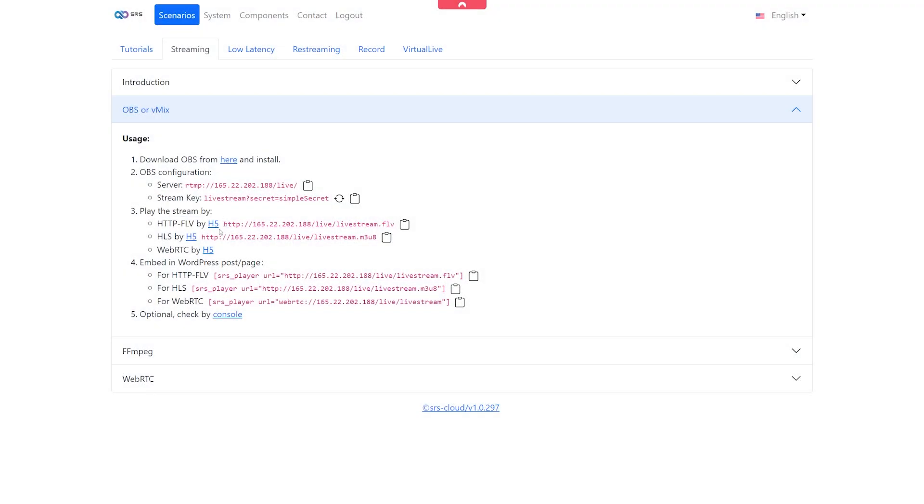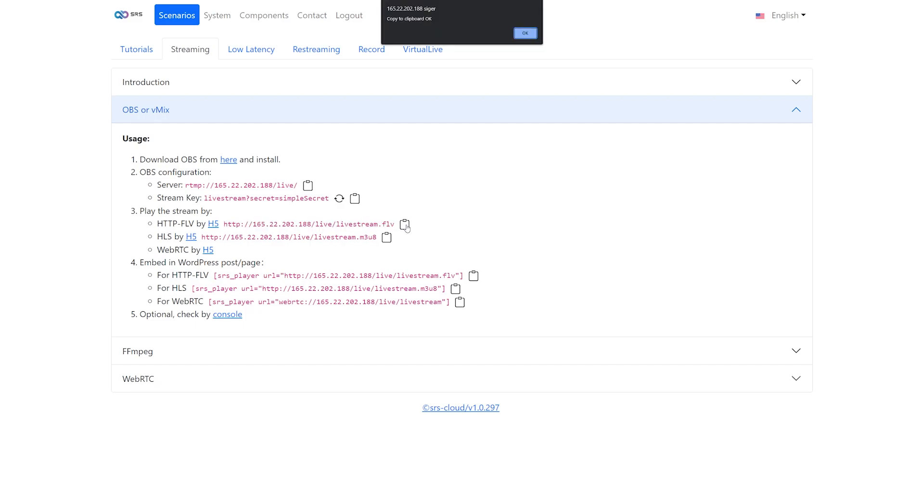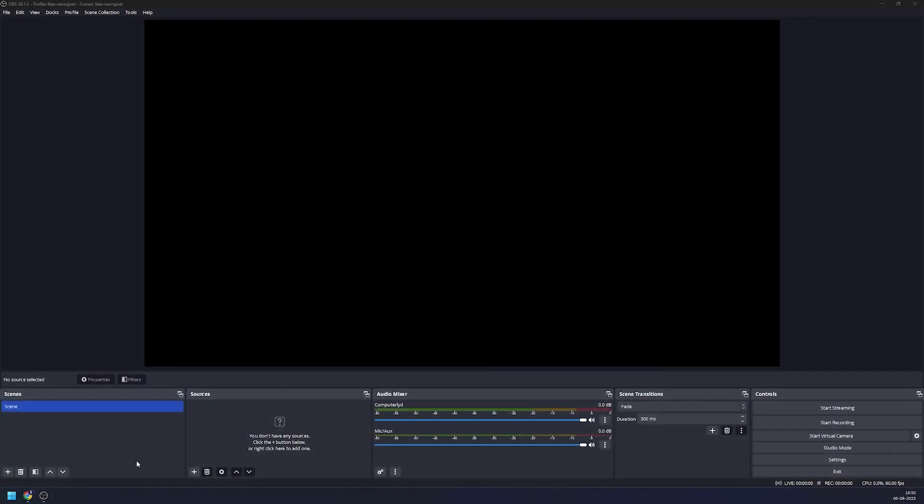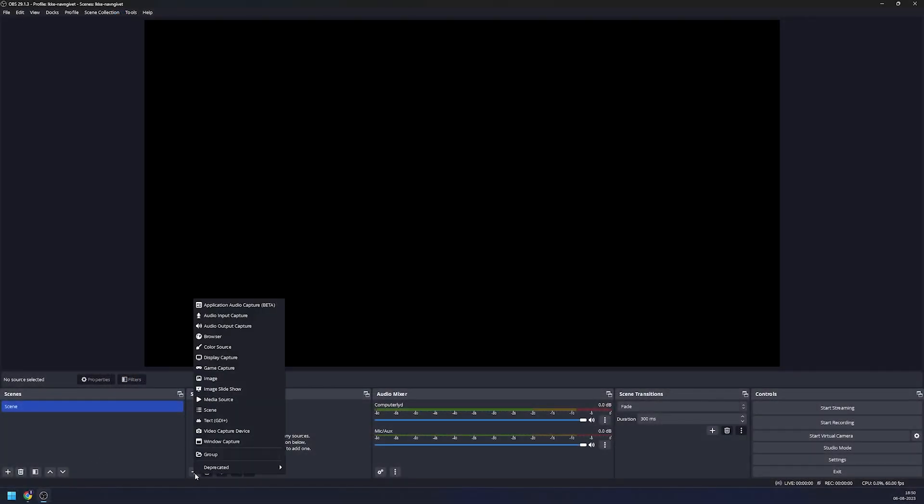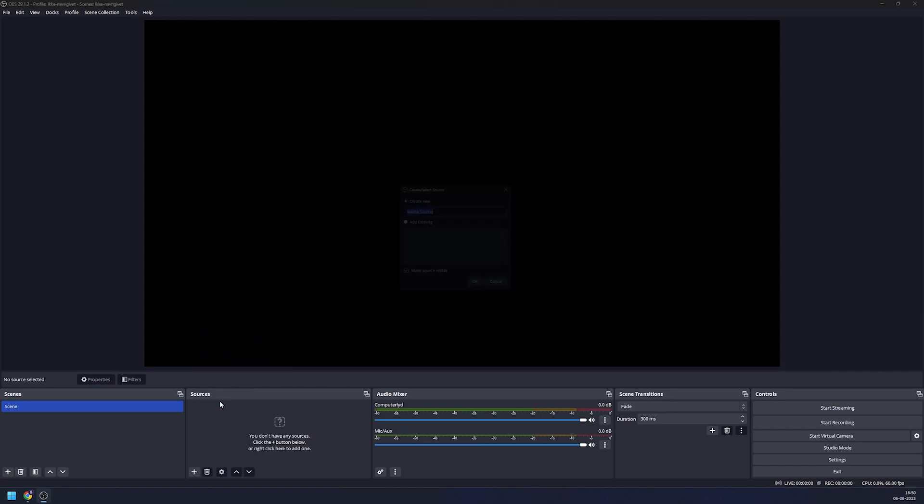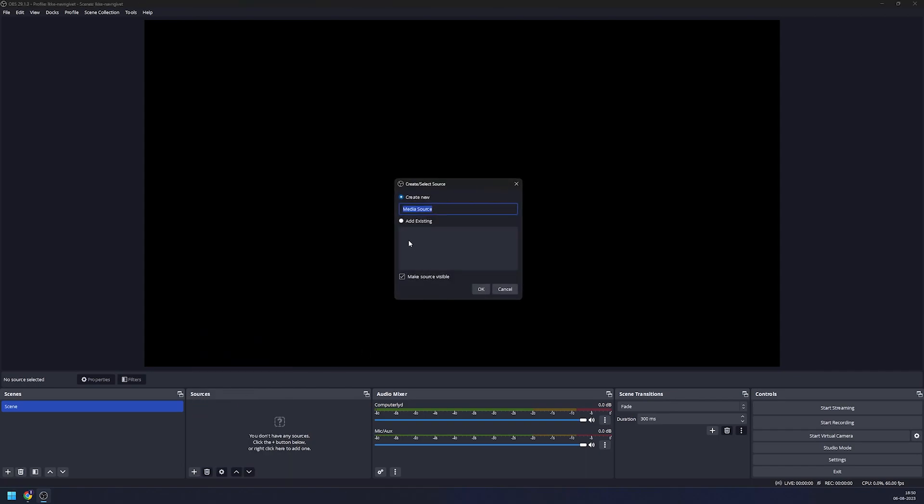To display the stream in OBS we want to copy the FLV URL just like shown here. Go into OBS, click on sources and add a media source. Give it an appropriate name.